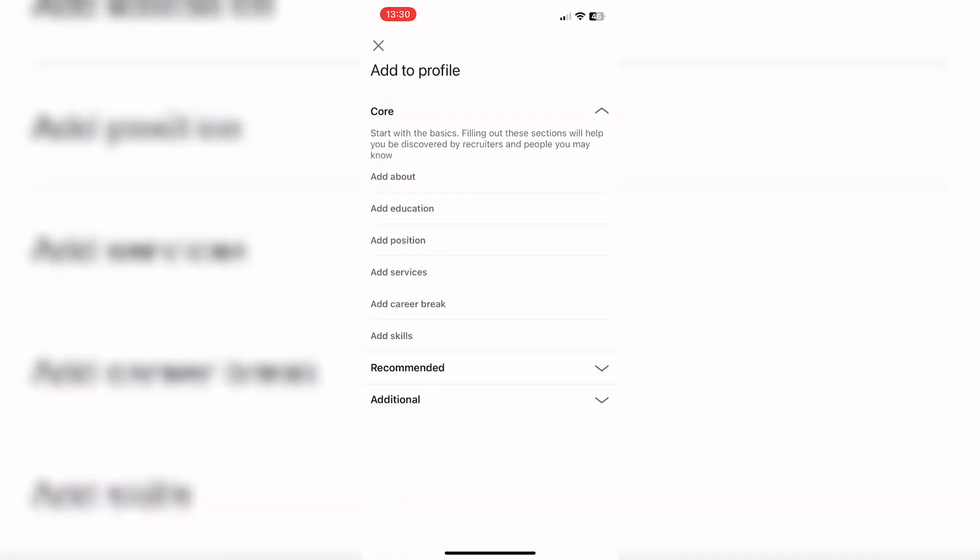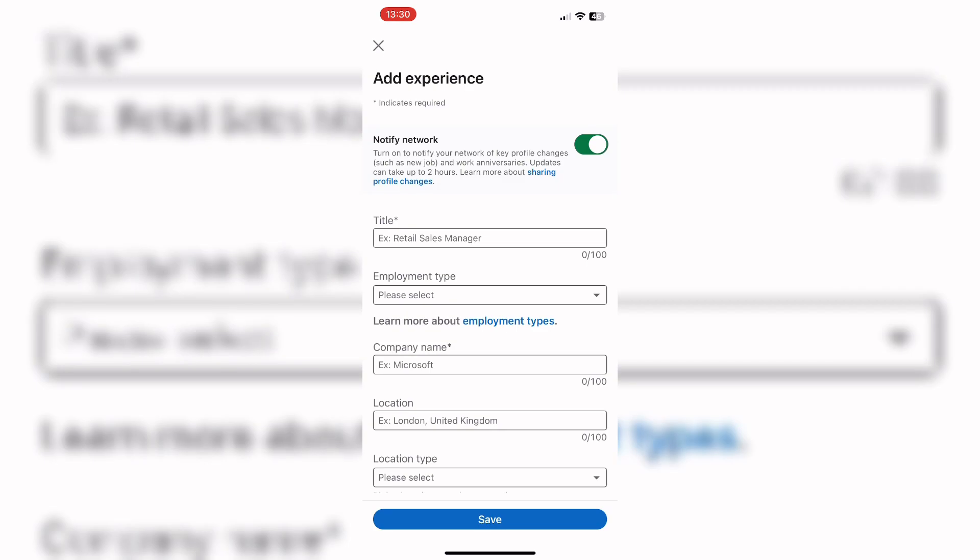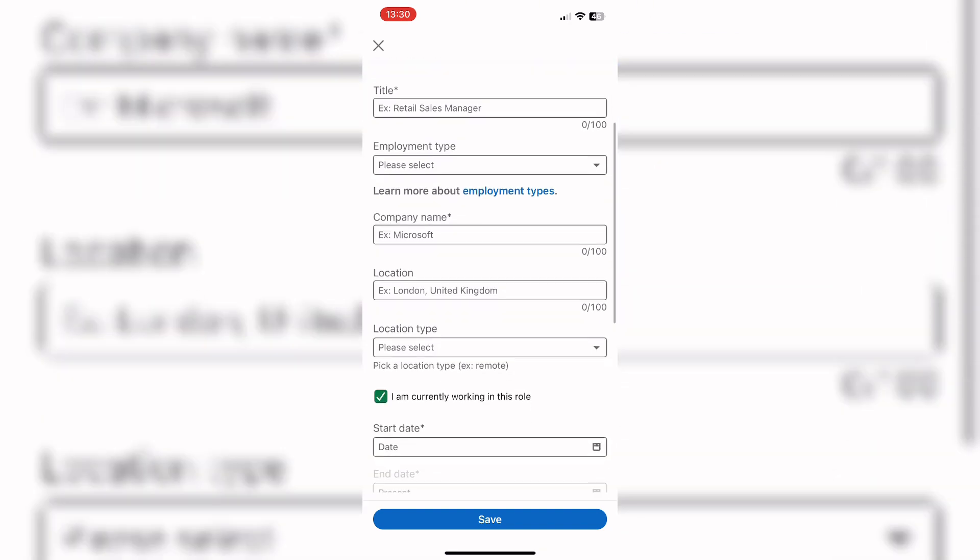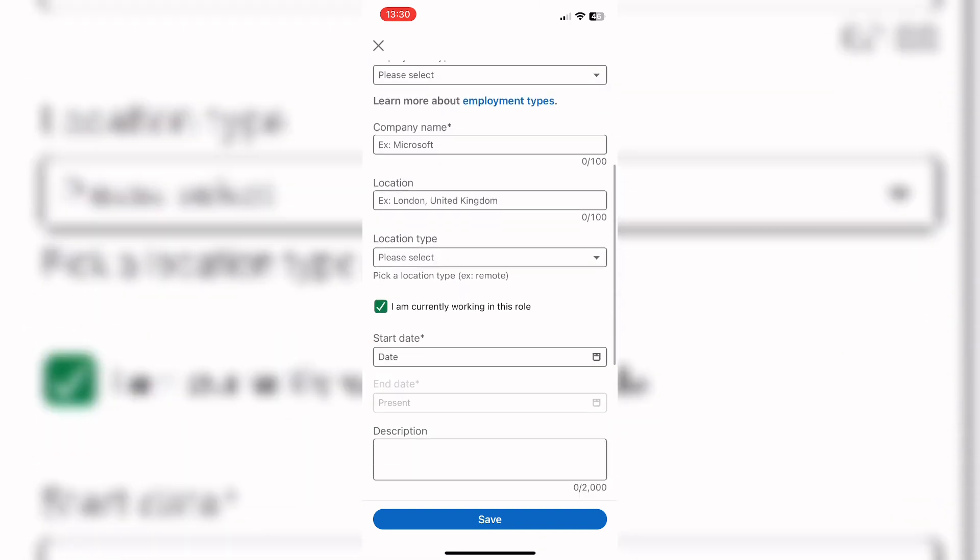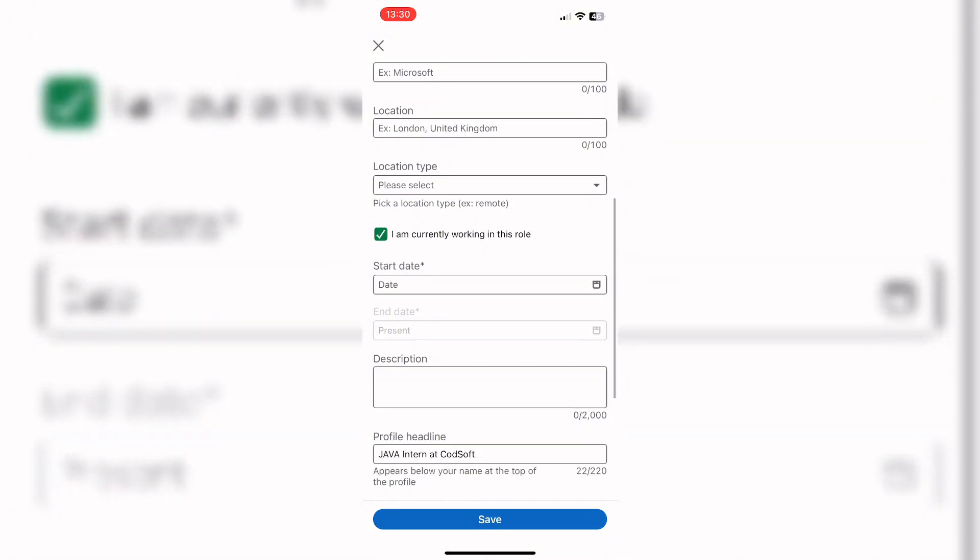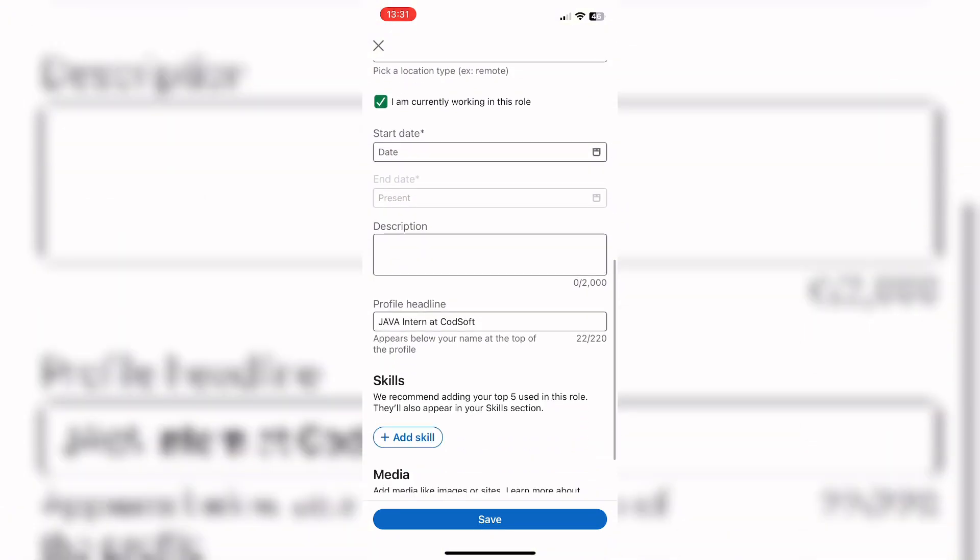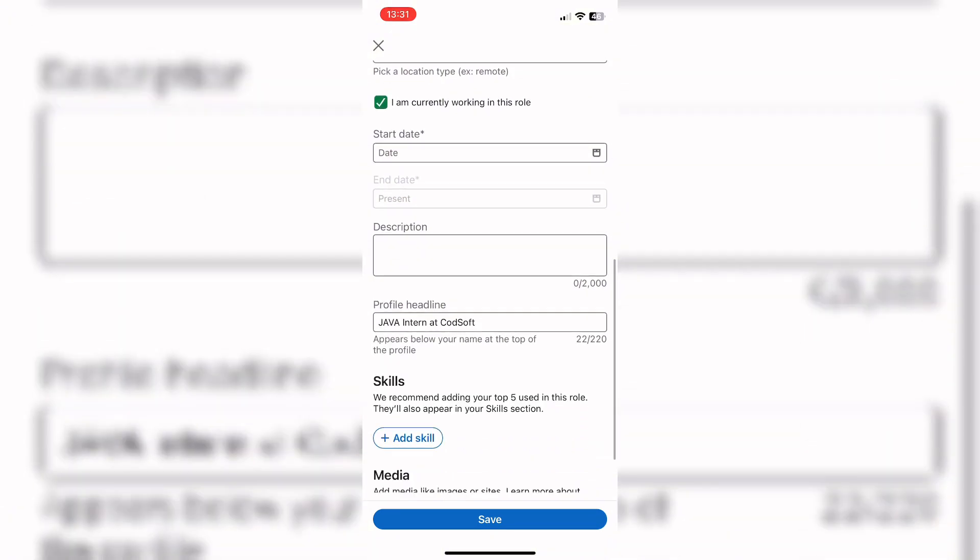You can go to the add services option. It will navigate you to this interface where you can add your title, employment type, company name, location, location type, and the start date of your job.